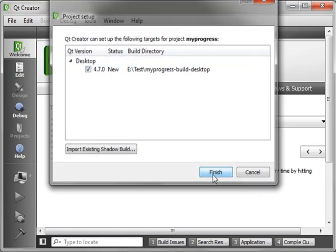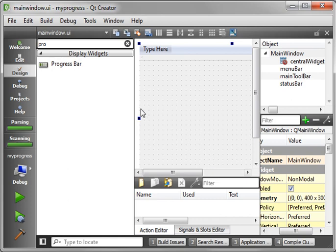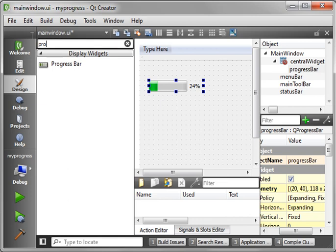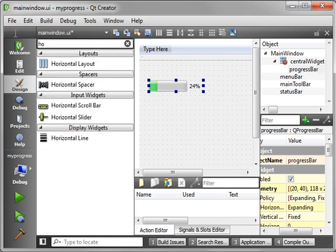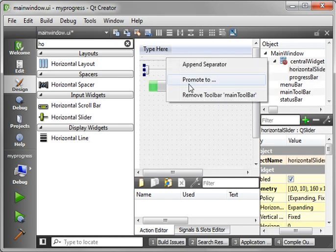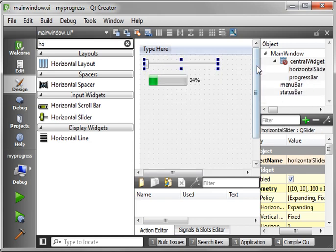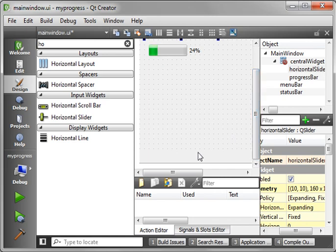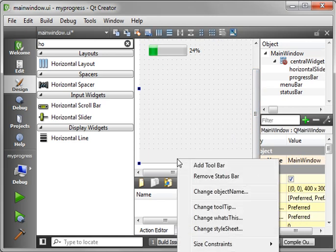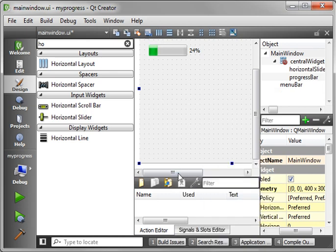Choose your framework version, and there is our beautiful window. What we're going to do is we're going to drag a progress bar and a horizontal slider. And you can just right-click on the toolbar and go Remove Toolbar, and you can do the same thing for the Status Bar. Remove Status Bar, there we go.